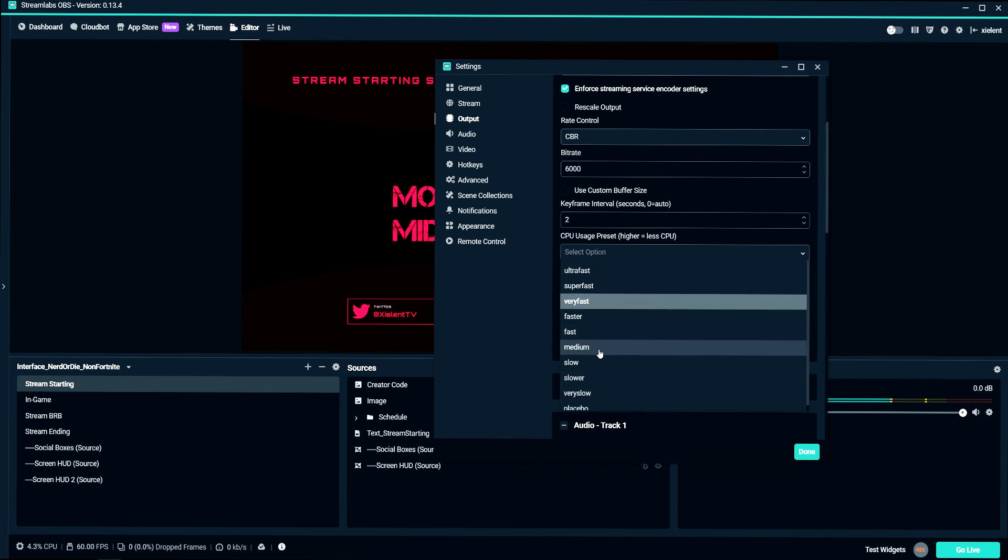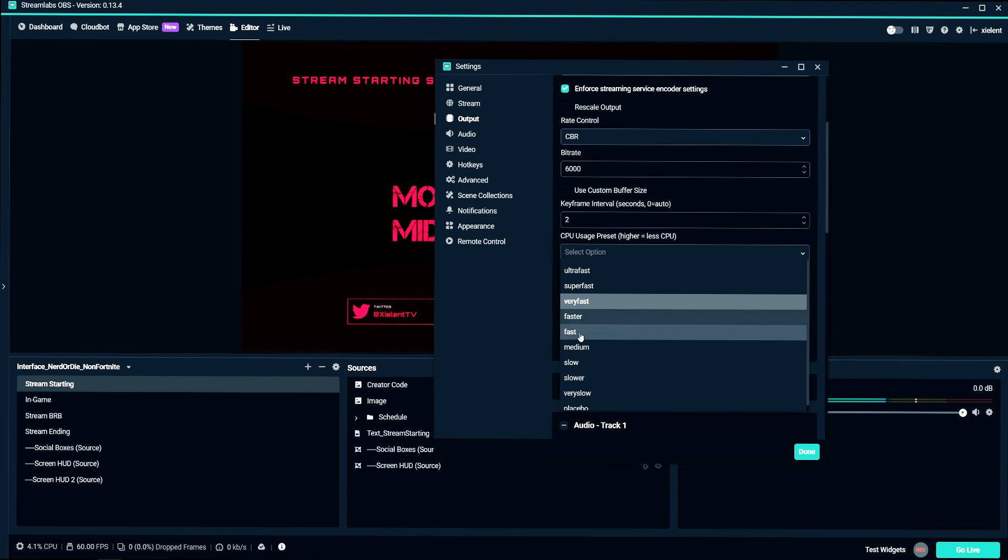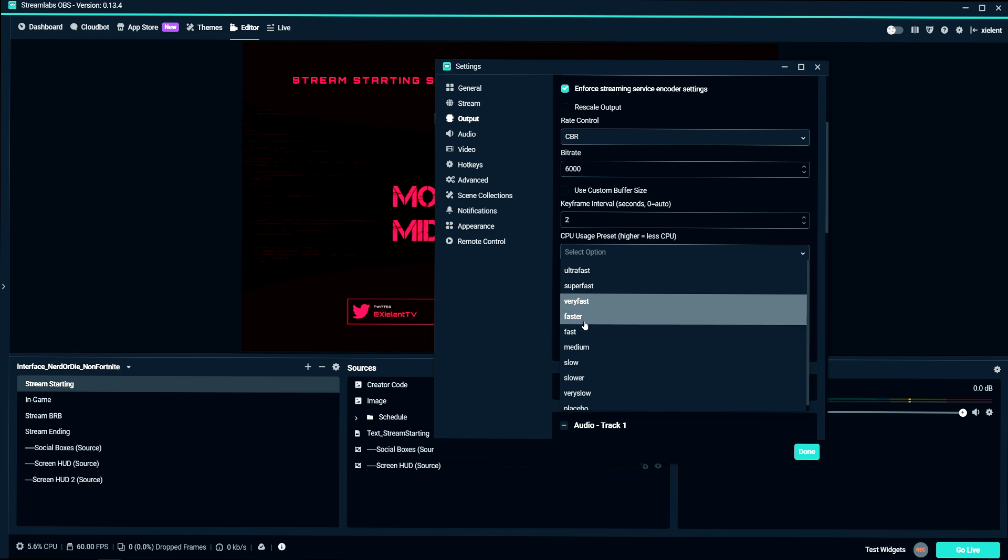My recommendation for very fast is probably like an i3 to i5 from Intel, or maybe like a Ryzen 3 to Ryzen 5 from AMD. Faster or fast, I would probably recommend a Ryzen 5 or Ryzen 7, or an Intel i7.